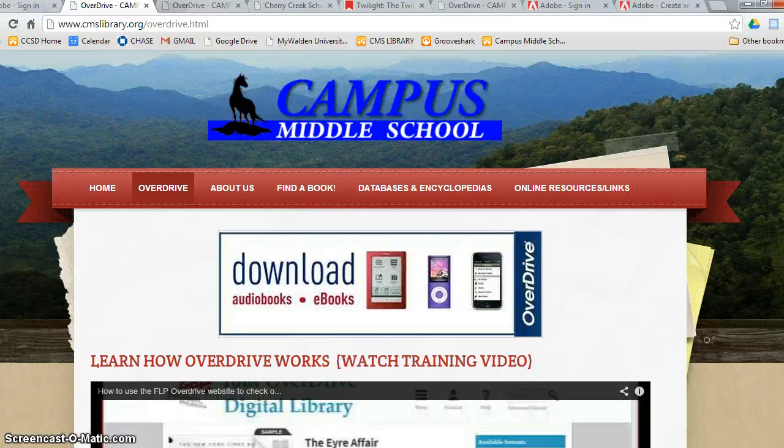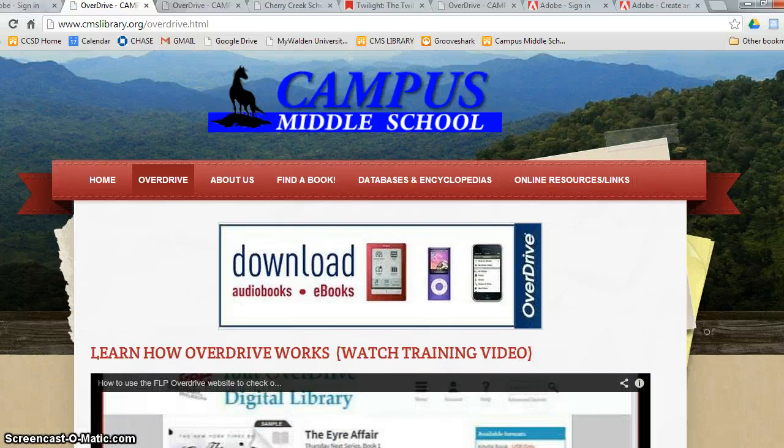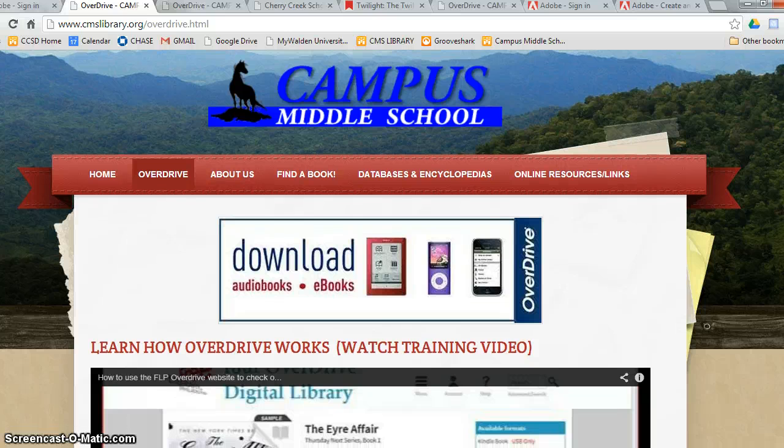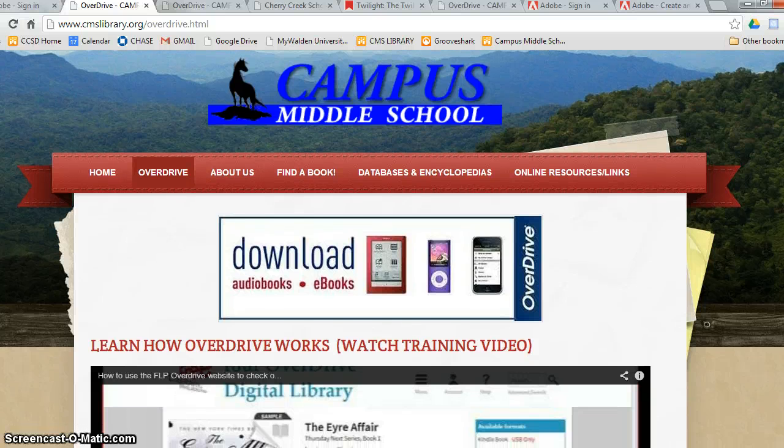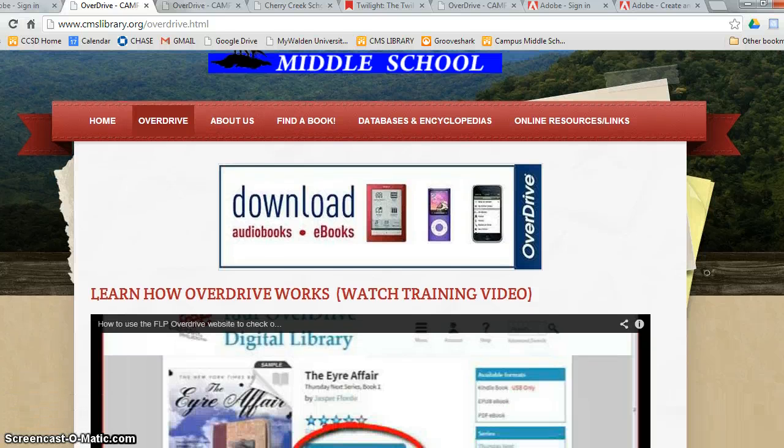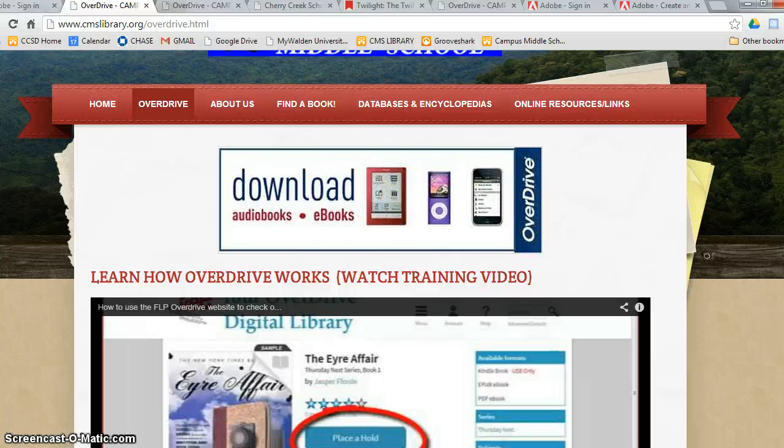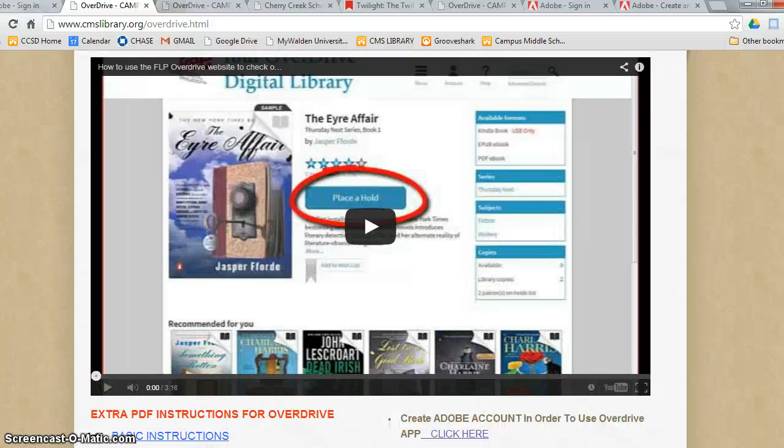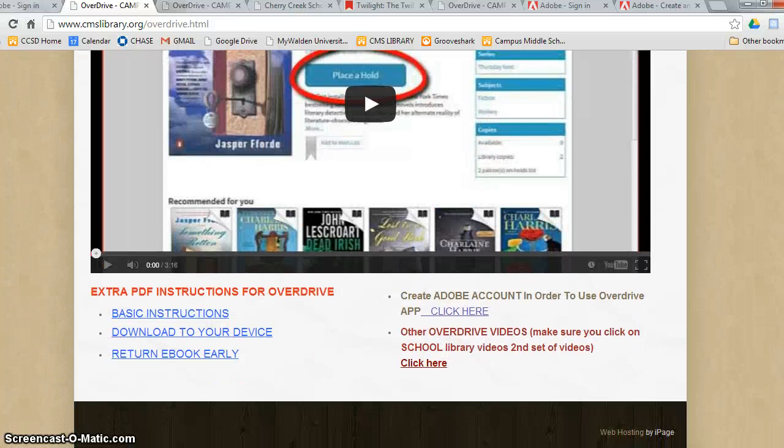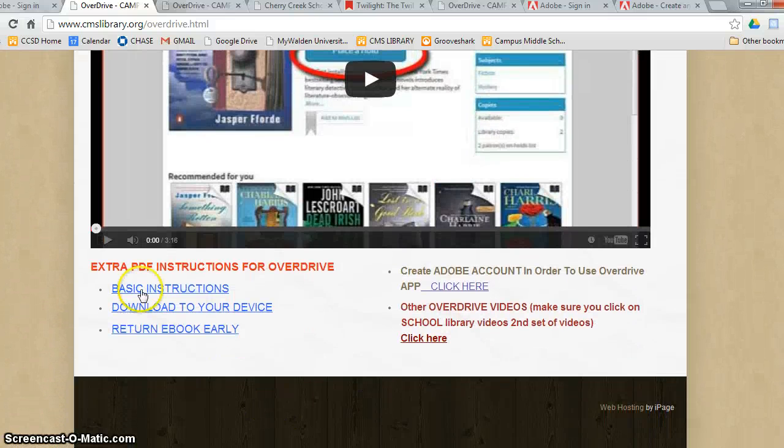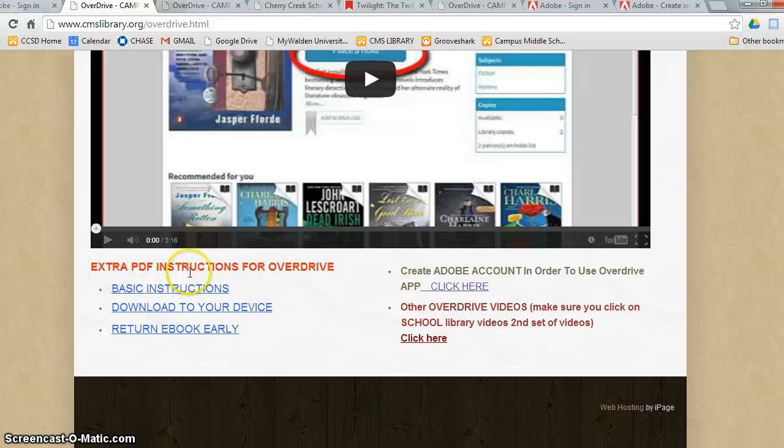Click on the tab OverDrive. You can access OverDrive through that icon. You can see this video. You can get extra information that are PDF, basic instructions, how to download to your particular device, how to return books early.